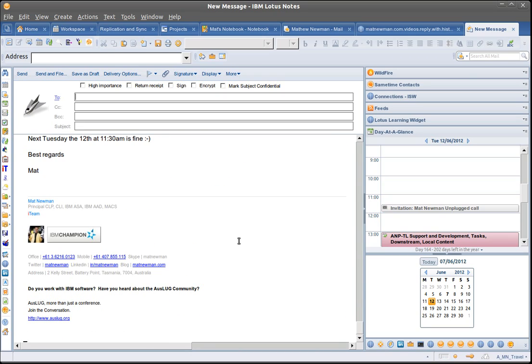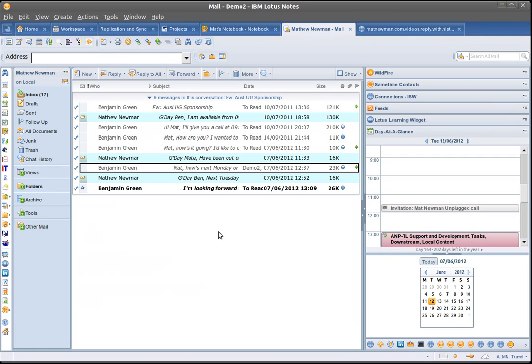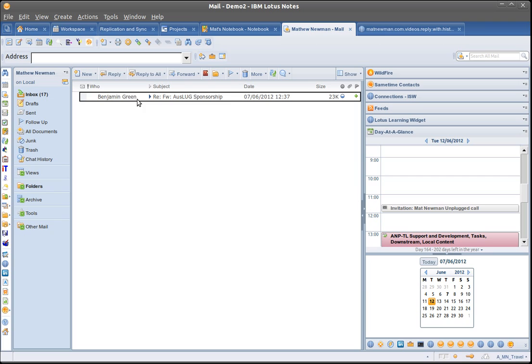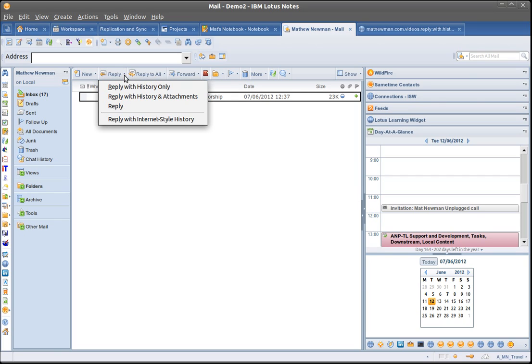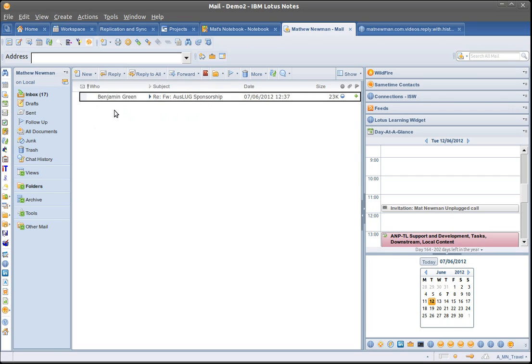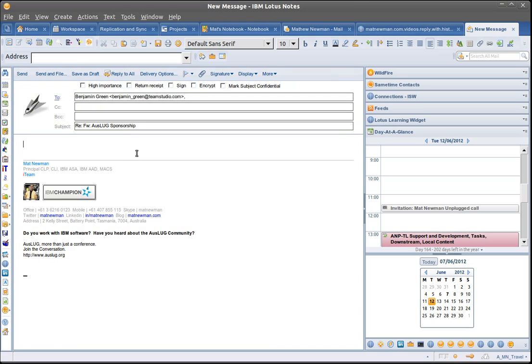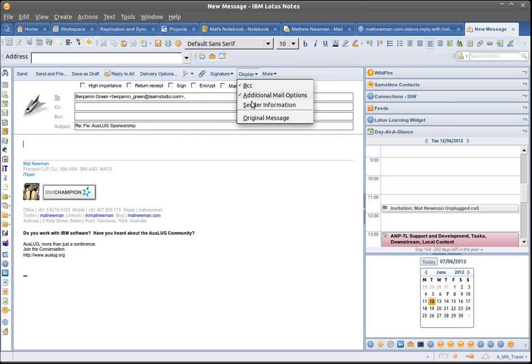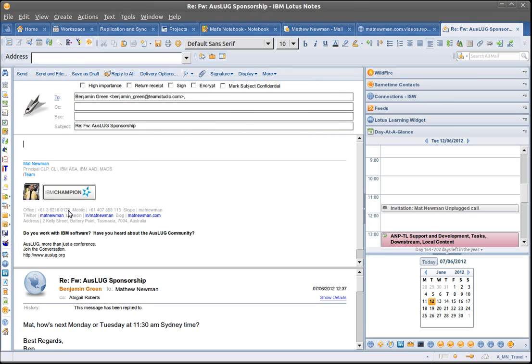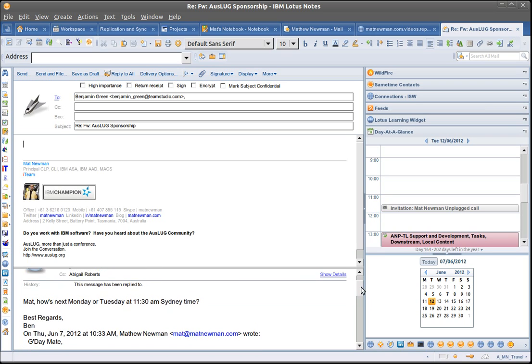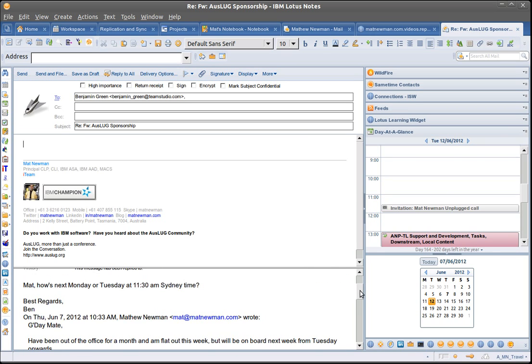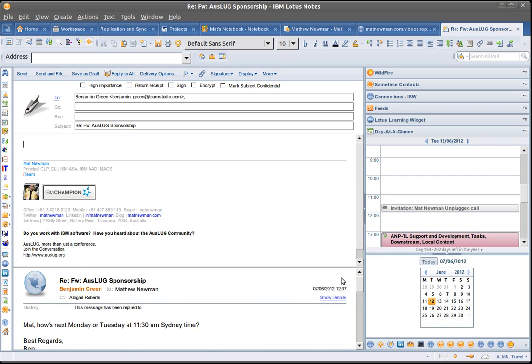So Lotus Notes is really great at handling message conversations, dealing with history, and the huge tip is whenever you reply to an email message, you don't have to reply with history. You can just use the reply function, hit the drop down on display, choose the original message and then you can easily refer to the messages in the conversation.